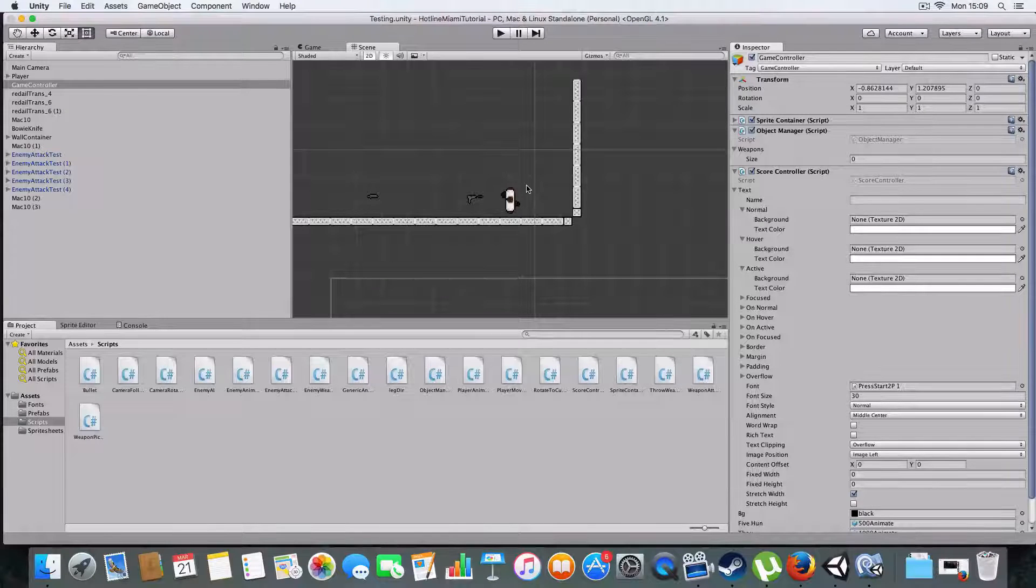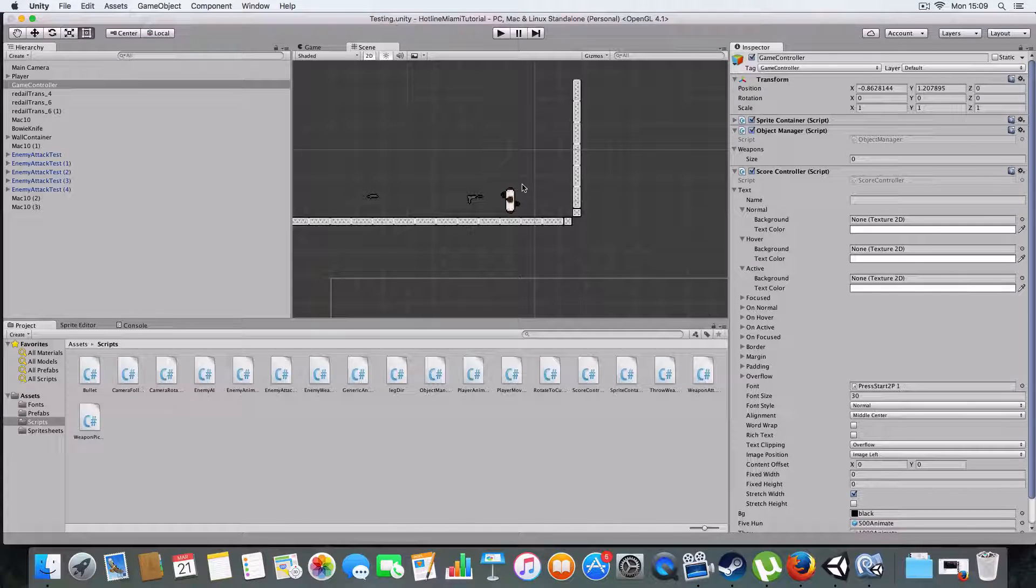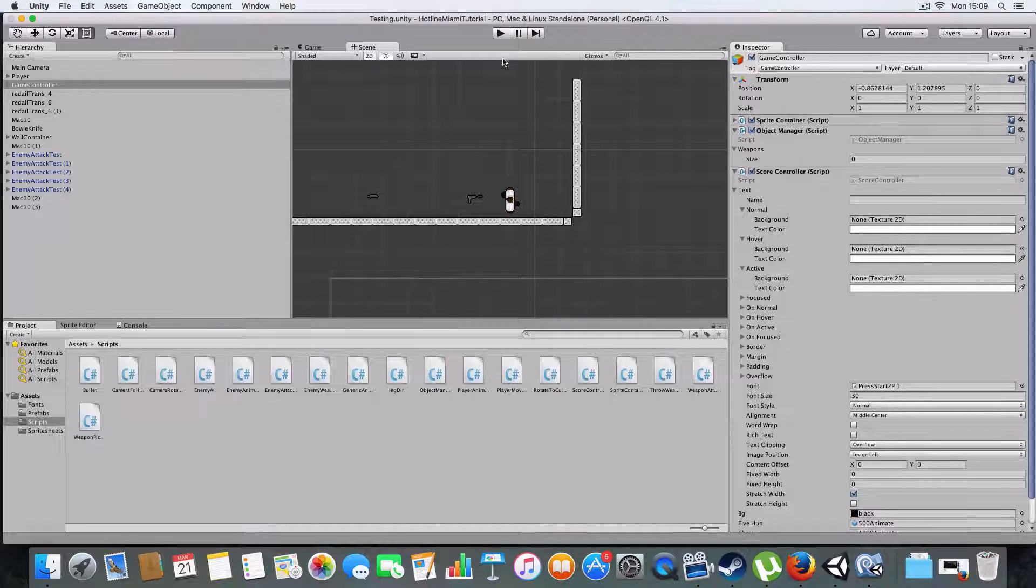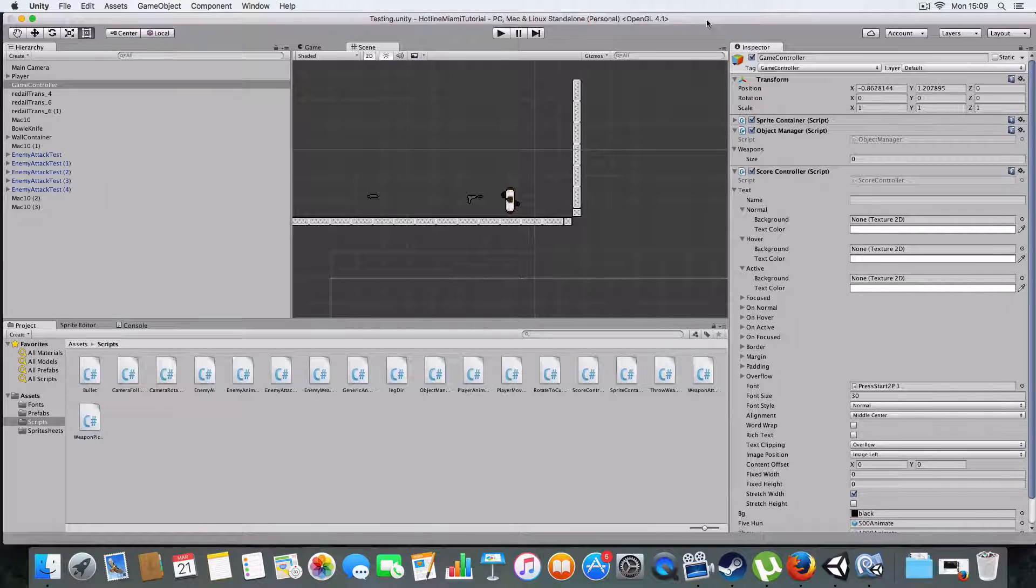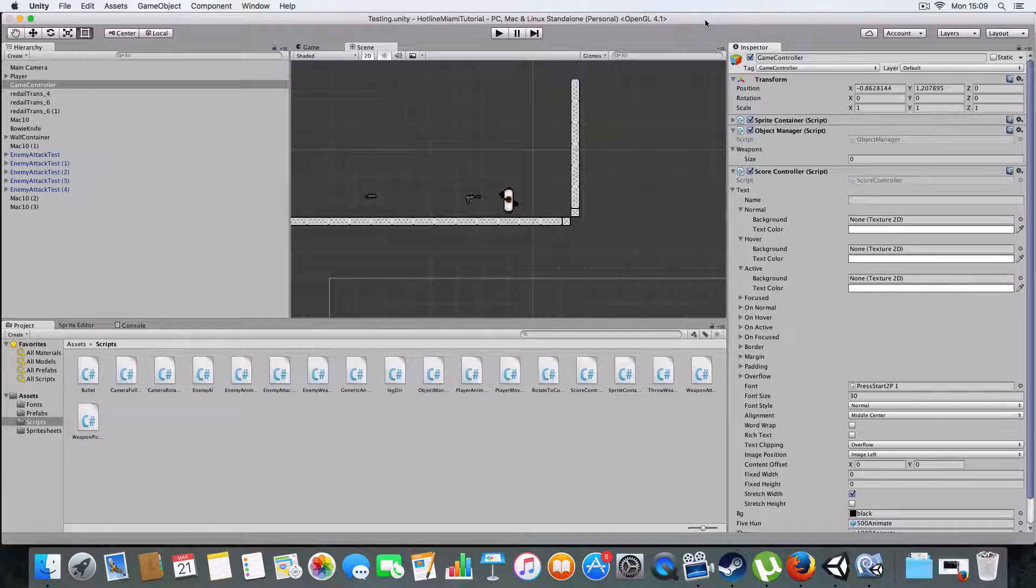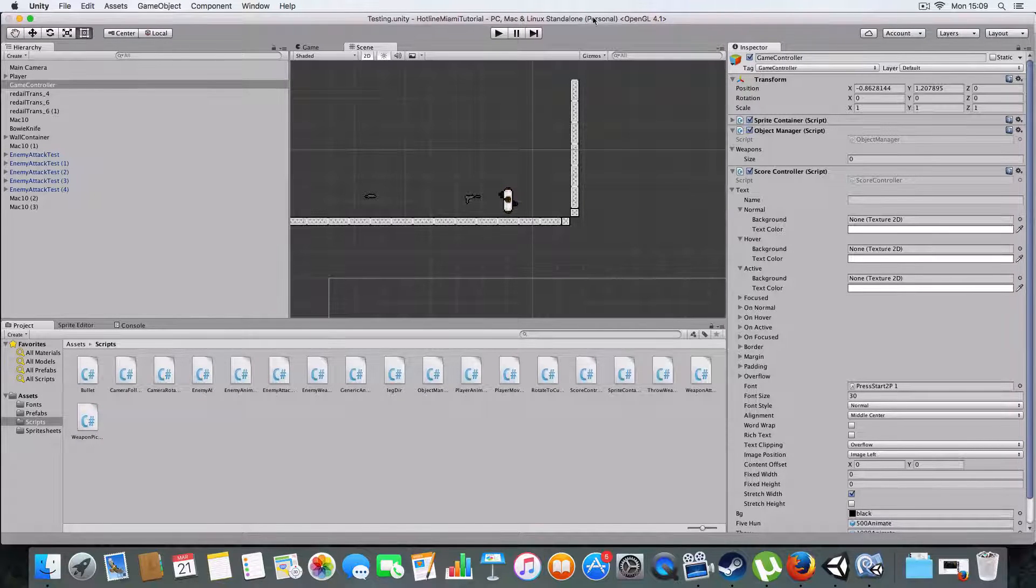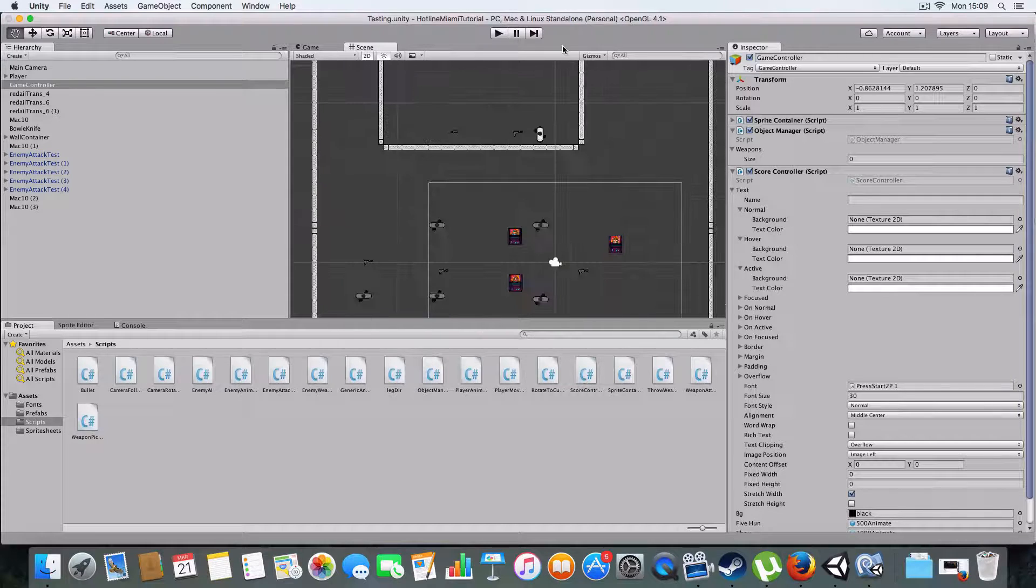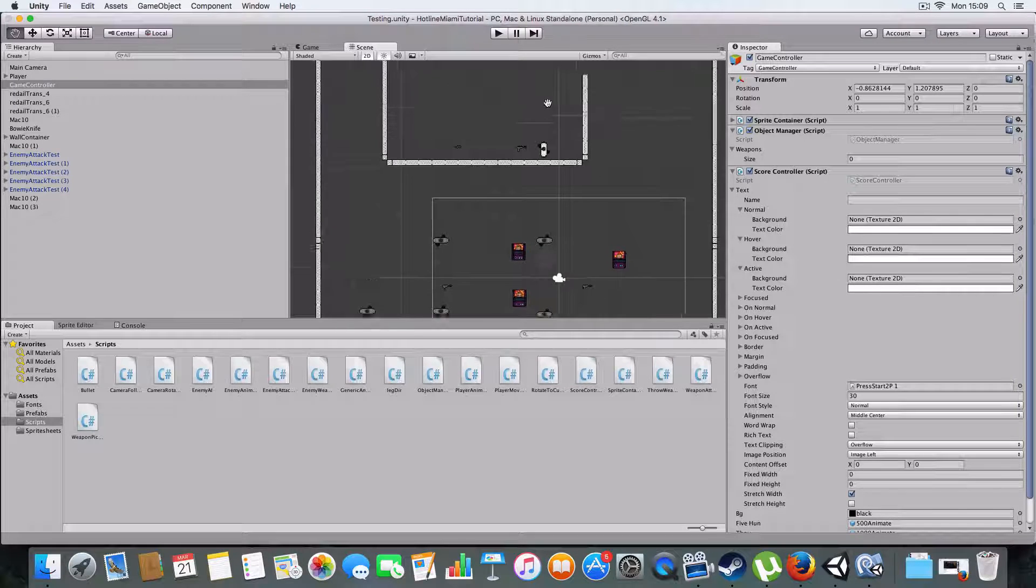Hello and welcome to episode 9 of my Hotline Miami in Unity tutorial. Today we are doing score.